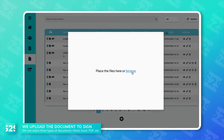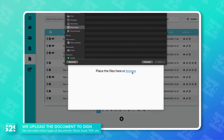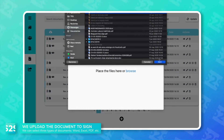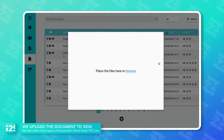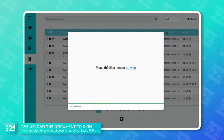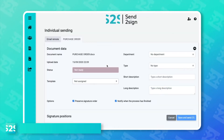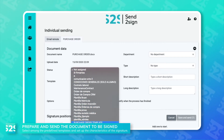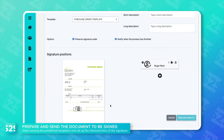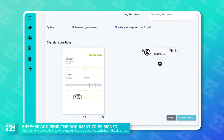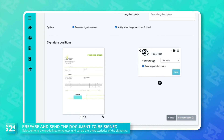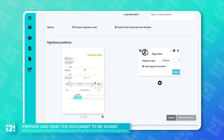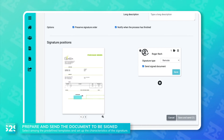First we upload the file and then we choose the template we're going to need. This is for informing the system who are going to be the signers, the type of signature that they'll use, and the placement of their signatures in the document.